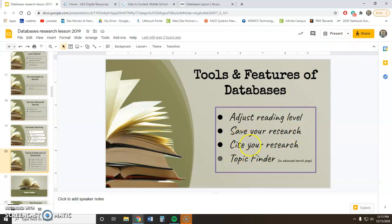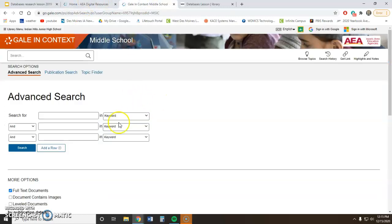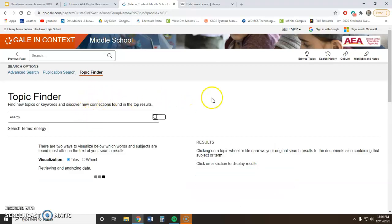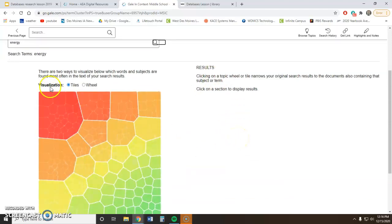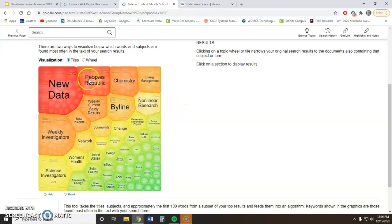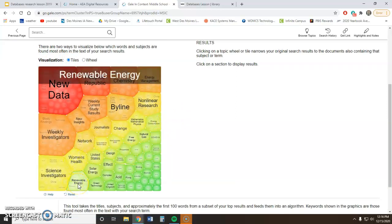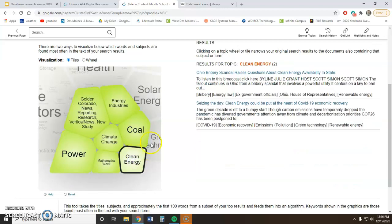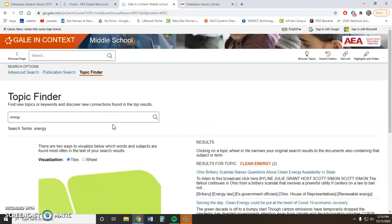There are also some other features: you can save your research, cite your research, and there's a Topic Finder. If you're still trying to narrow down your topic, inside the advanced search you can use the Topic Finder. For example, if I type in 'energy,' it will visualize results as tiles or a wheel. Going to renewable energy and then clean energy, it gives me a few articles — this tool both provides articles and helps you narrow down your topic.